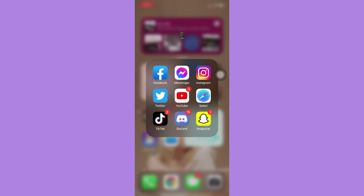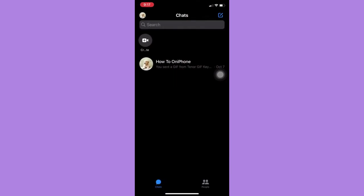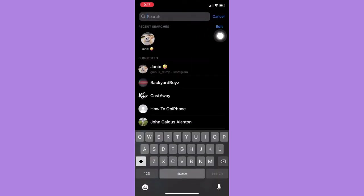You simply open the Messenger app and then click on Search on the uppermost section. And then click on Edit on the upper right.